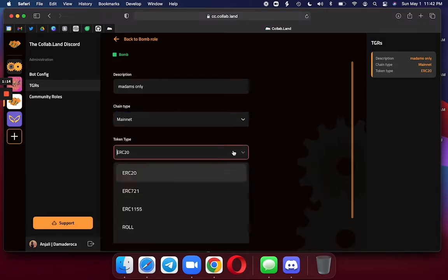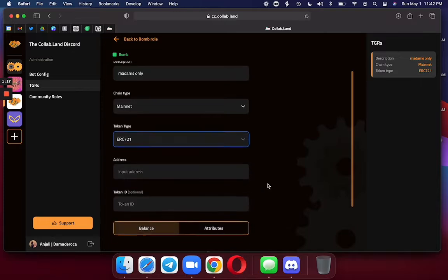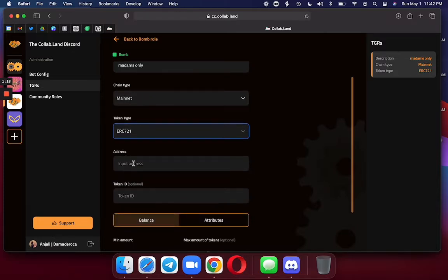It is on Ethereum mainnet. As I mentioned, it is an ERC721.